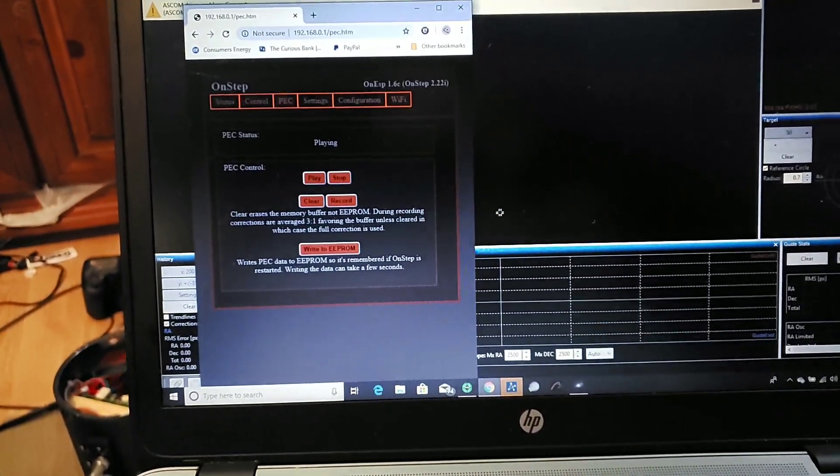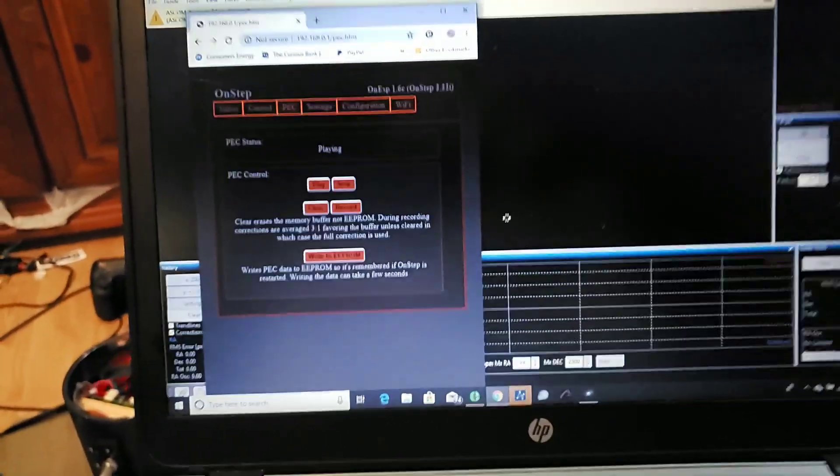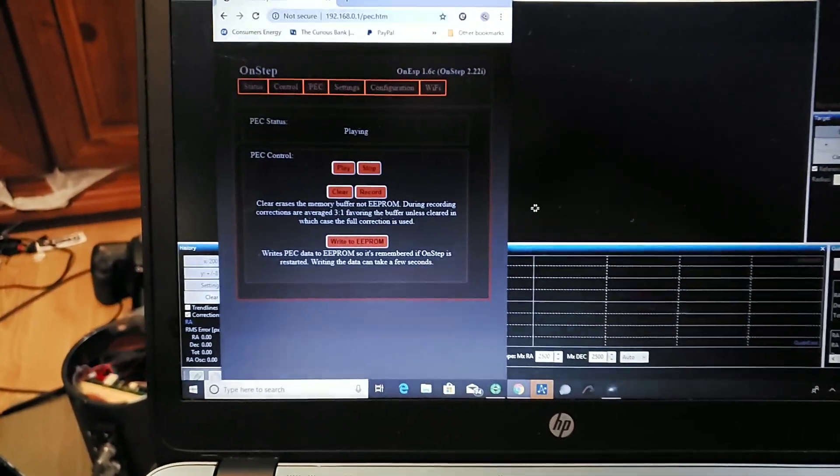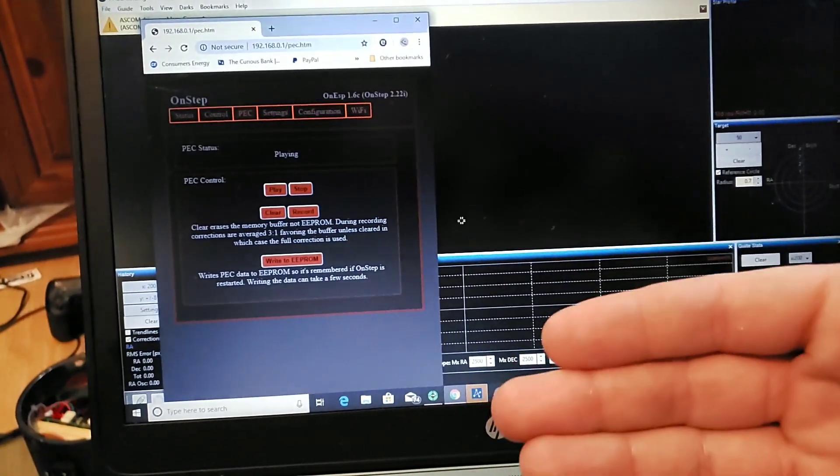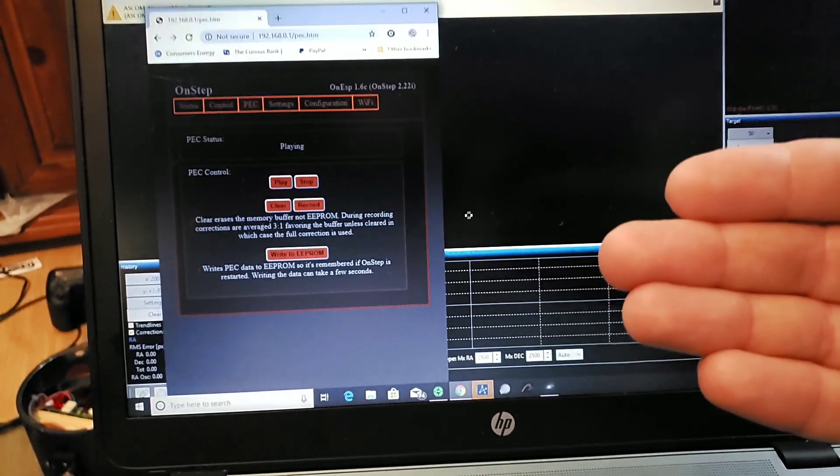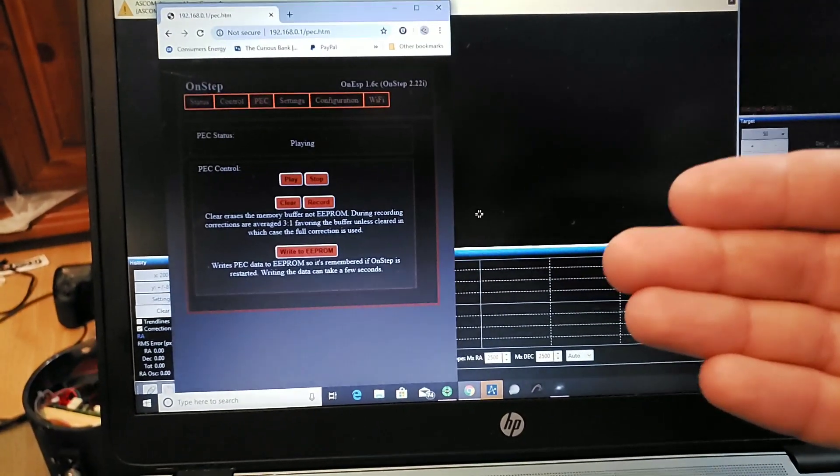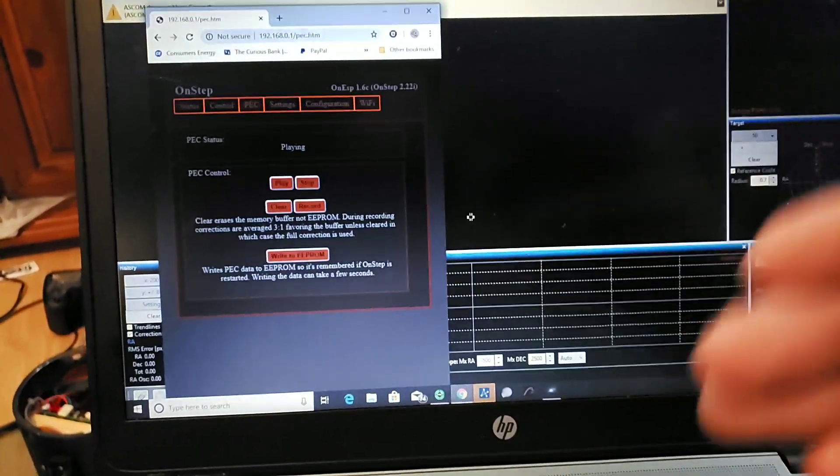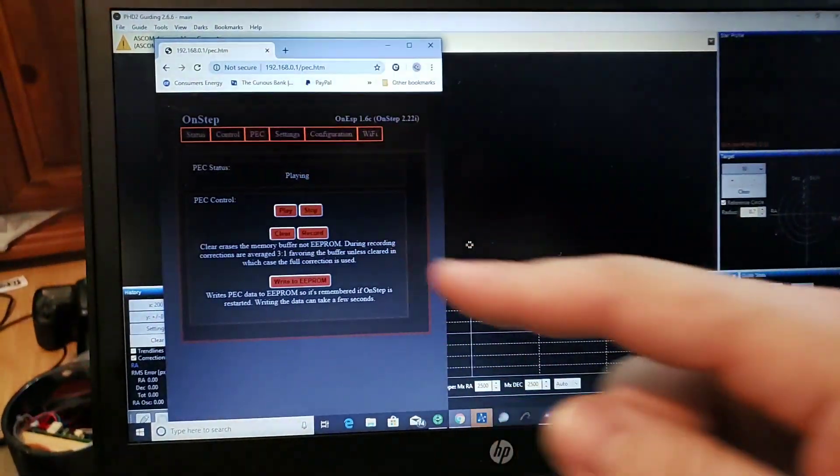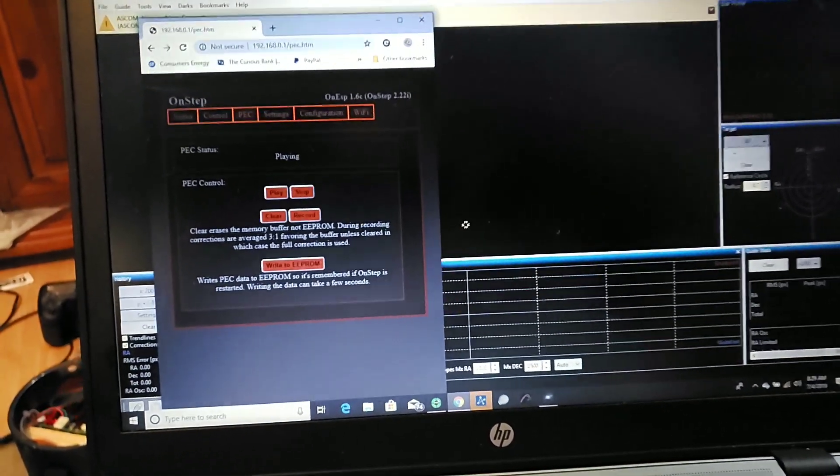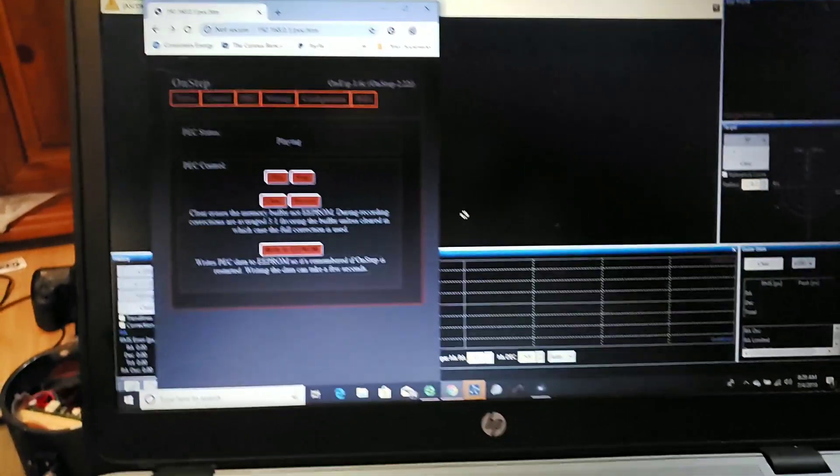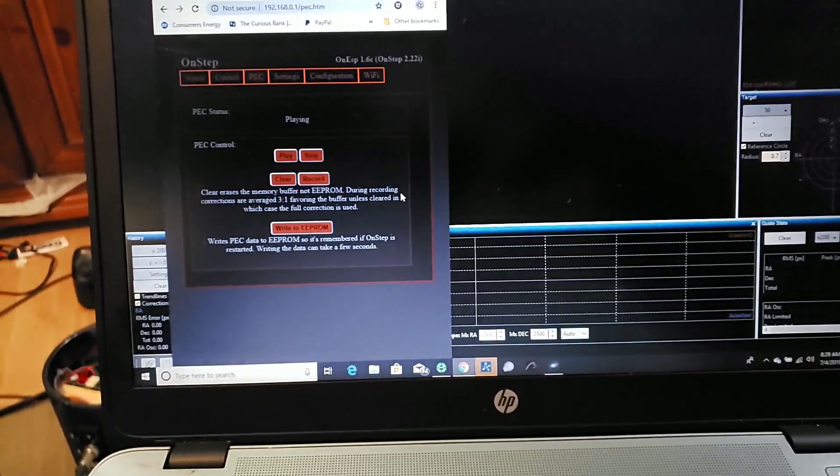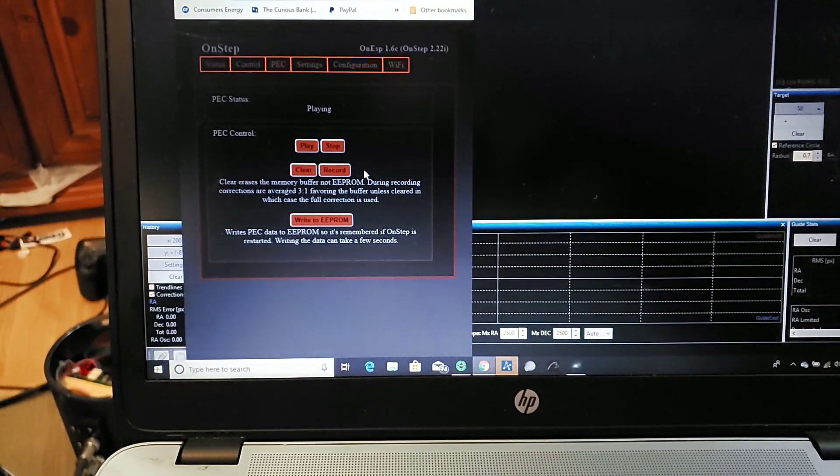Because every time, if there's already a periodic error curve in your buffer, as you record a new session it averages the new corrections in with the old at a three to one ratio. Your original buffer is the three, the new data is the one. So as you add more and more sessions of recording, it starts to average it out and it really isolates exactly the periodic error and gets rid of the noise from getting bumped by wind or vibrations in the mount.